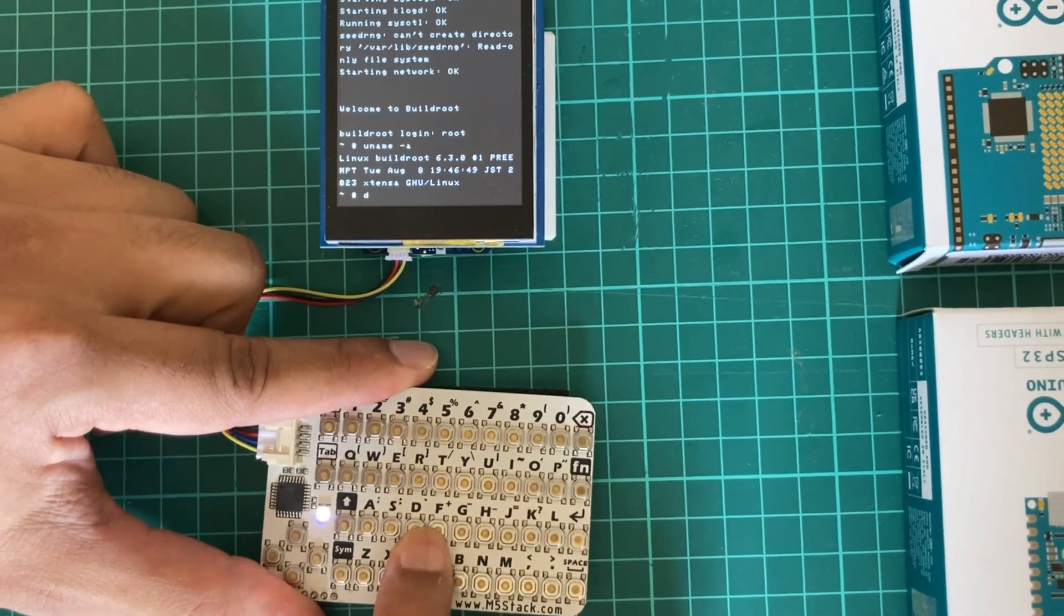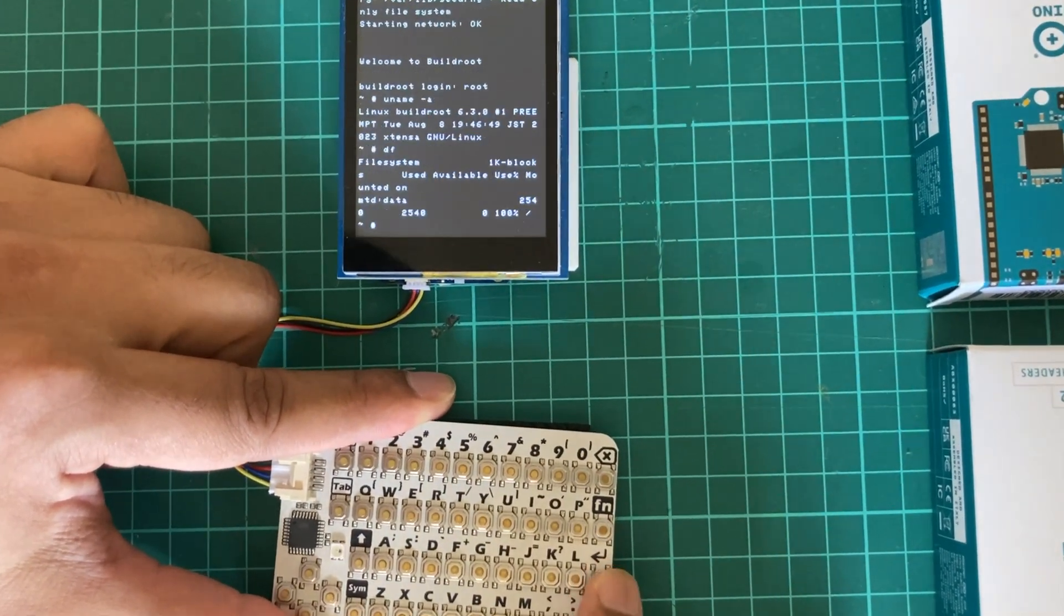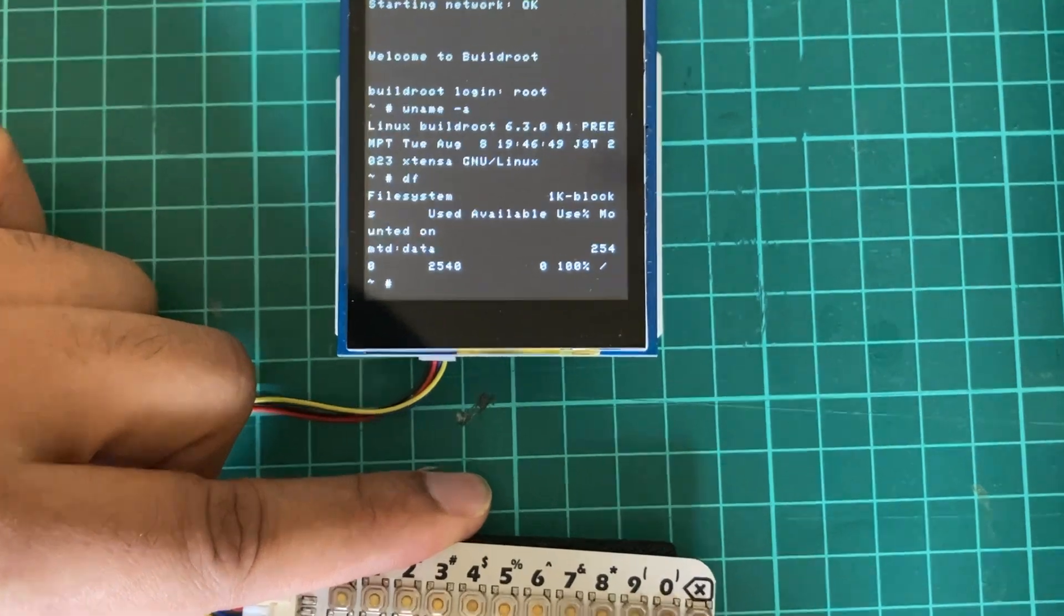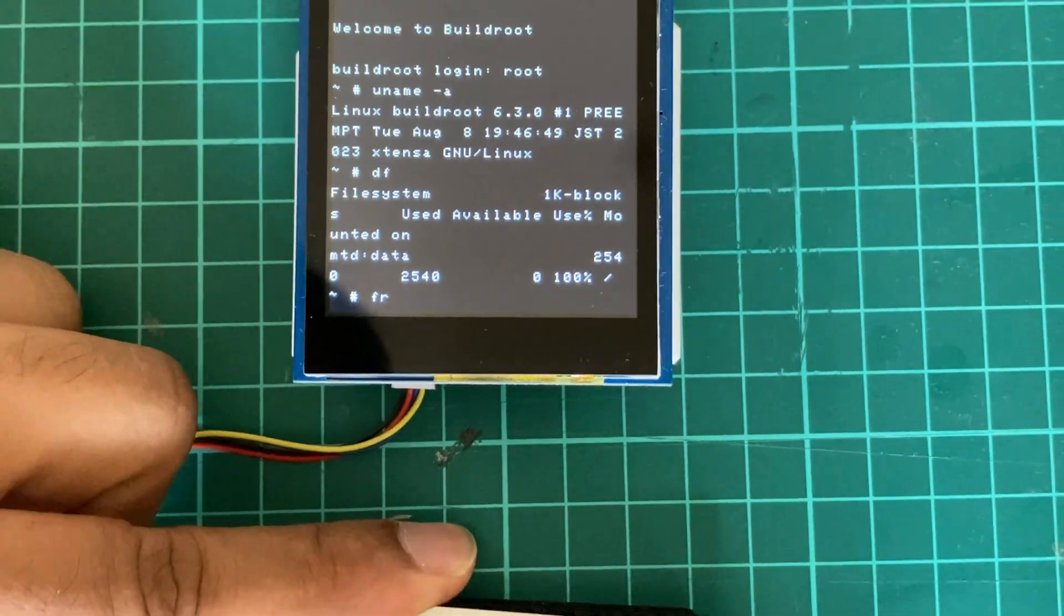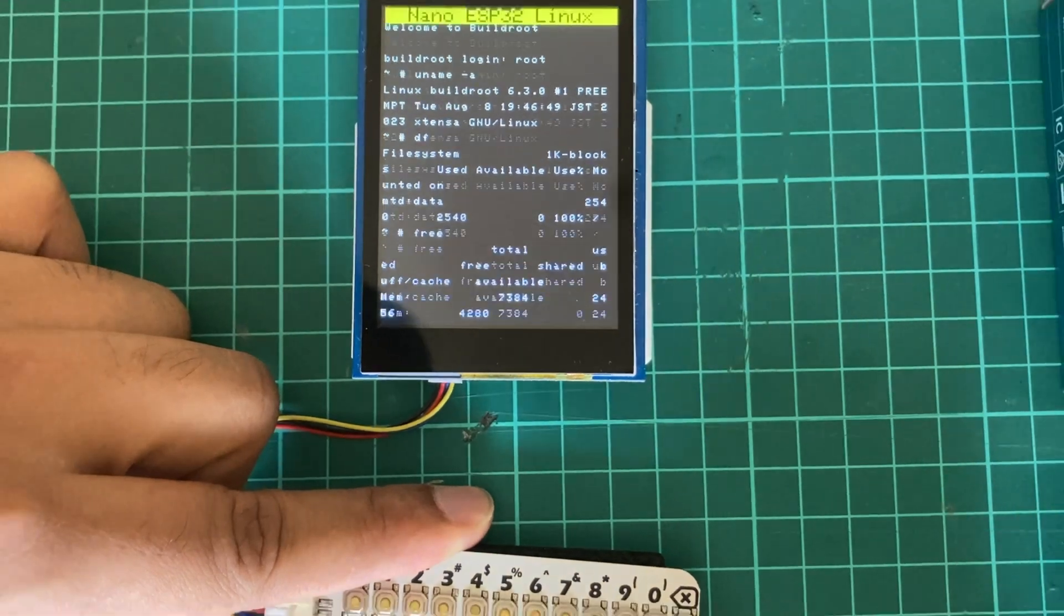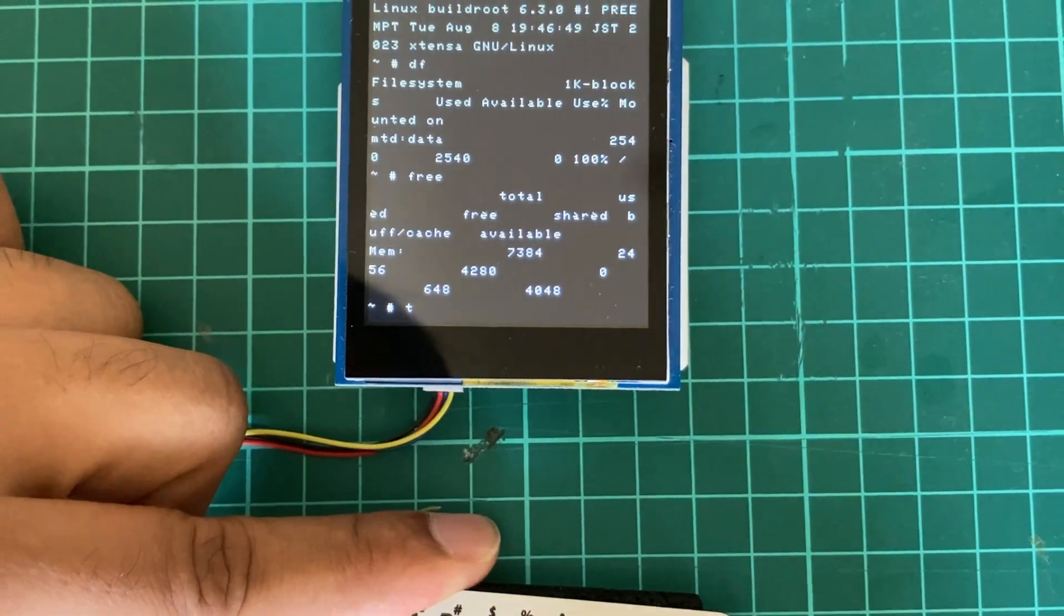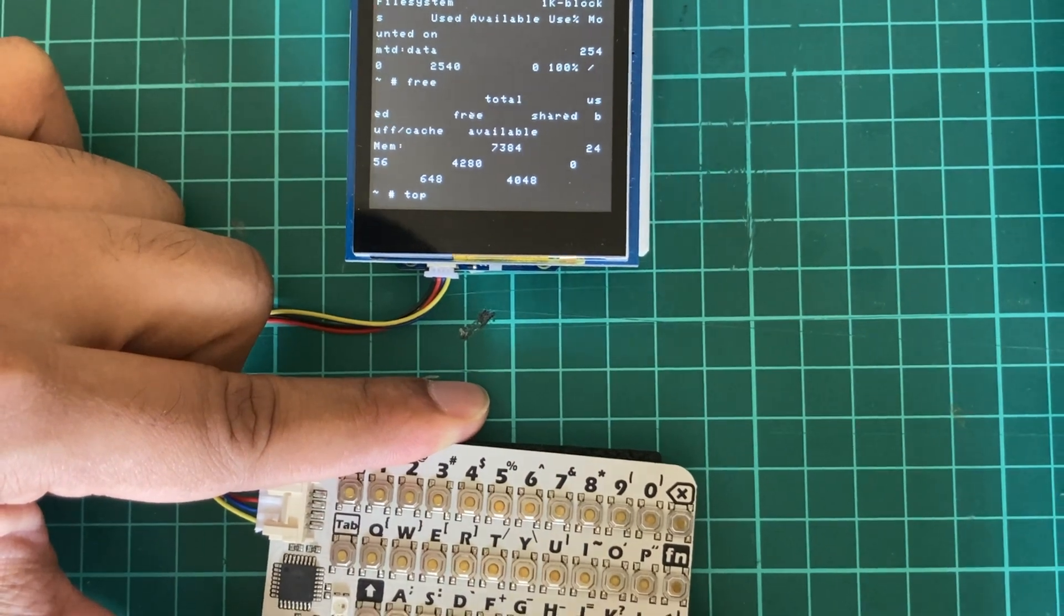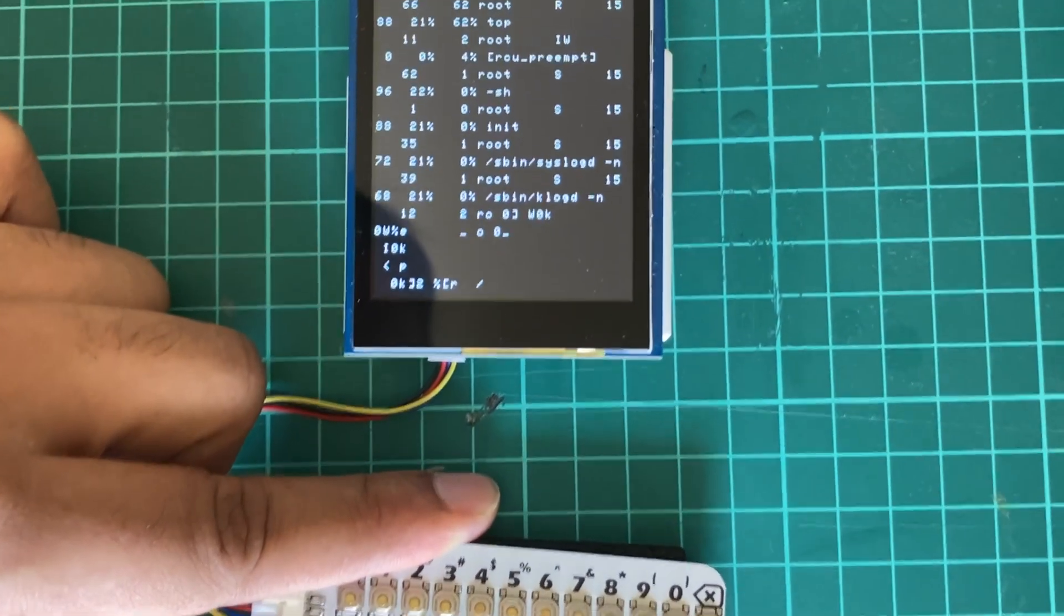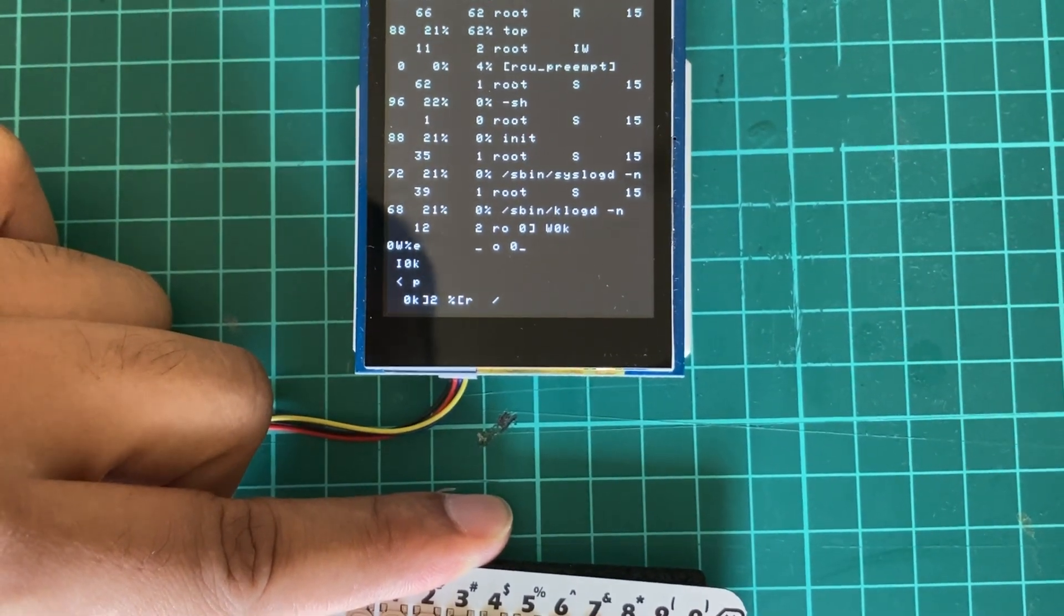We can check the memory using the free command, and also we can run the top command to see the running processes. You can see it will keep updating the screen.